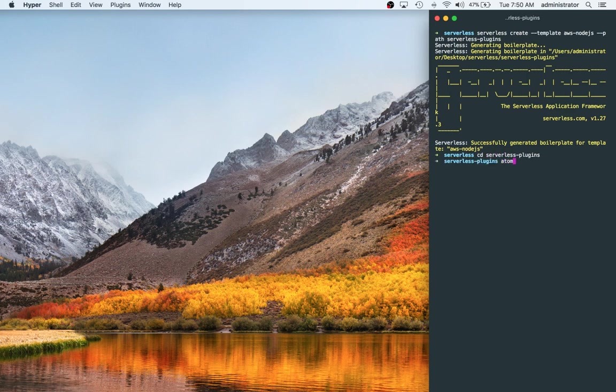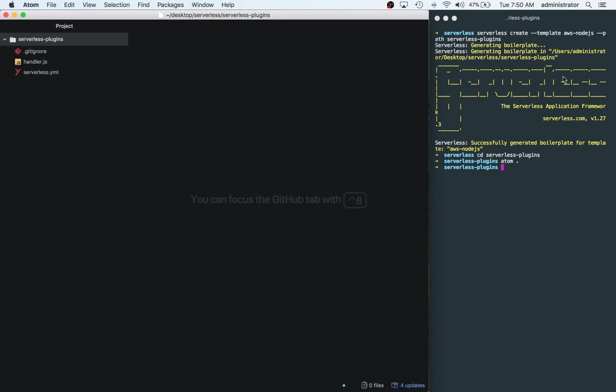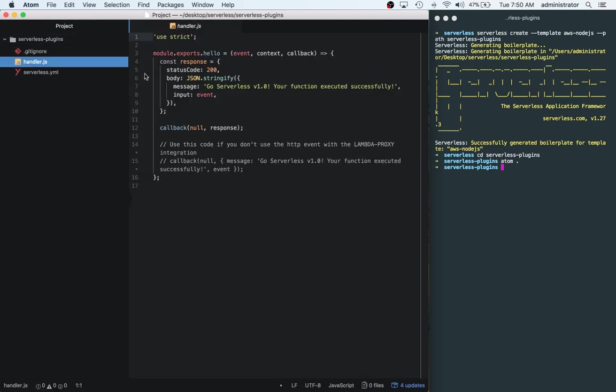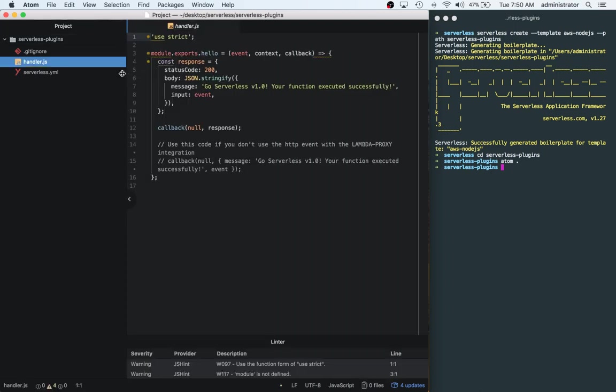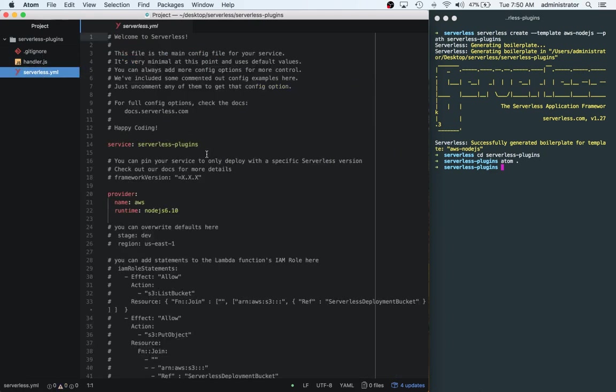And I'm using Atom. You can use any text editor you want for this stuff. This Atom.command basically says like open everything inside of this folder. So I like Atom just because it's kind of like quick and simple. You don't have to deal with a lot.